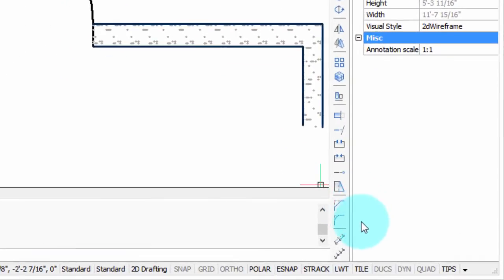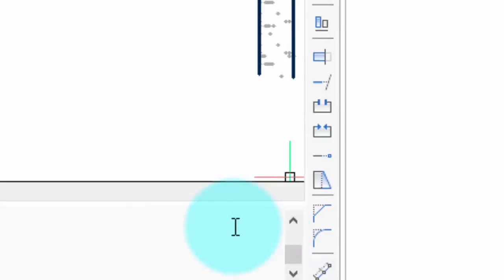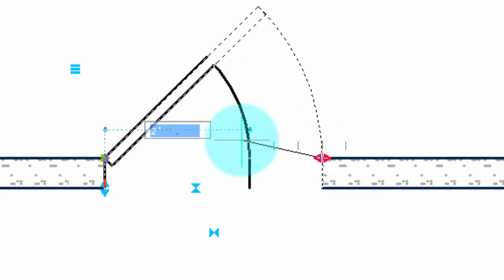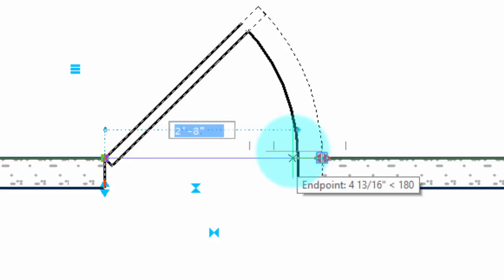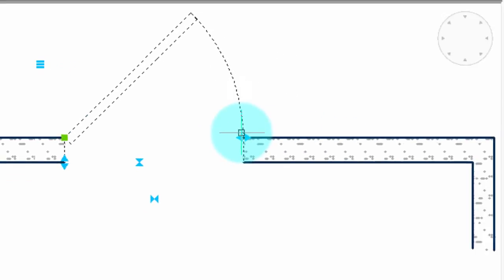Another tip: if you click on the DIN button down here and then manipulate a dynamic block, you'll actually see the values. So there is a two-foot-eight door, three-foot door, three-foot-four. That can be useful.